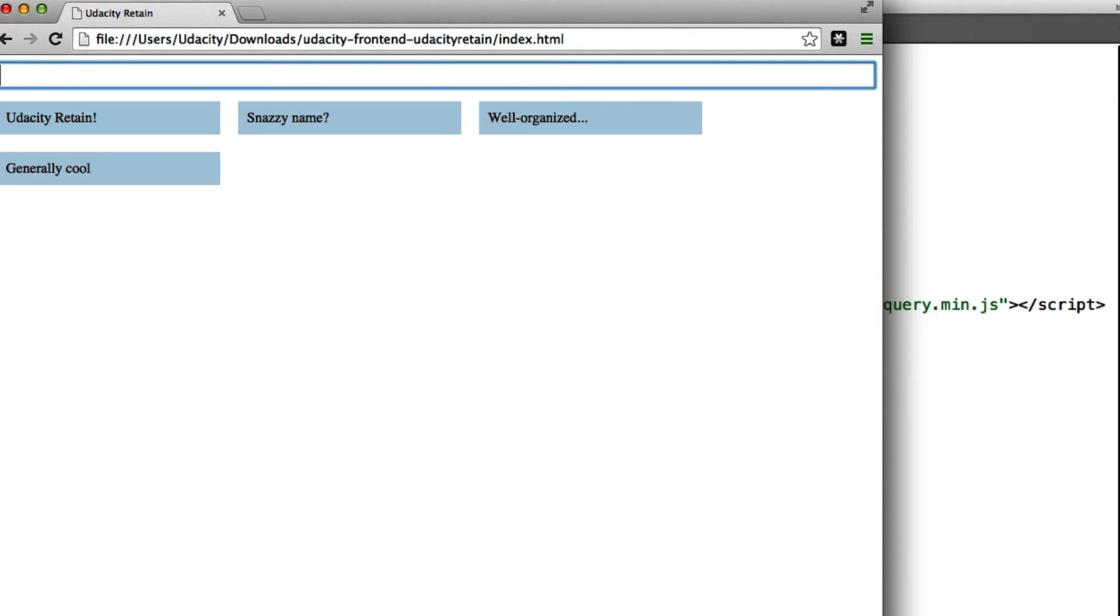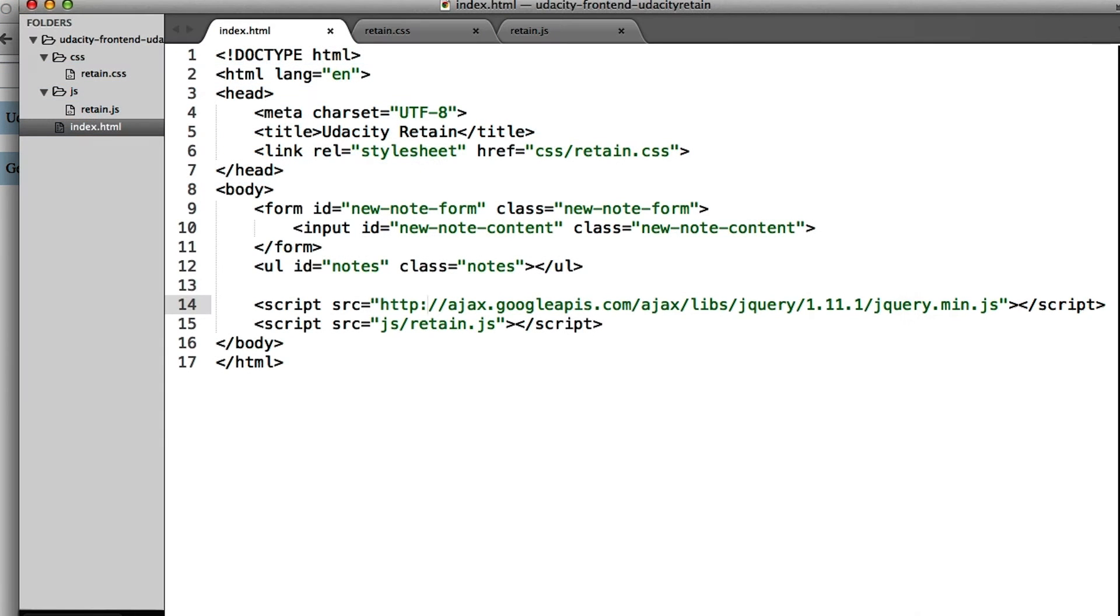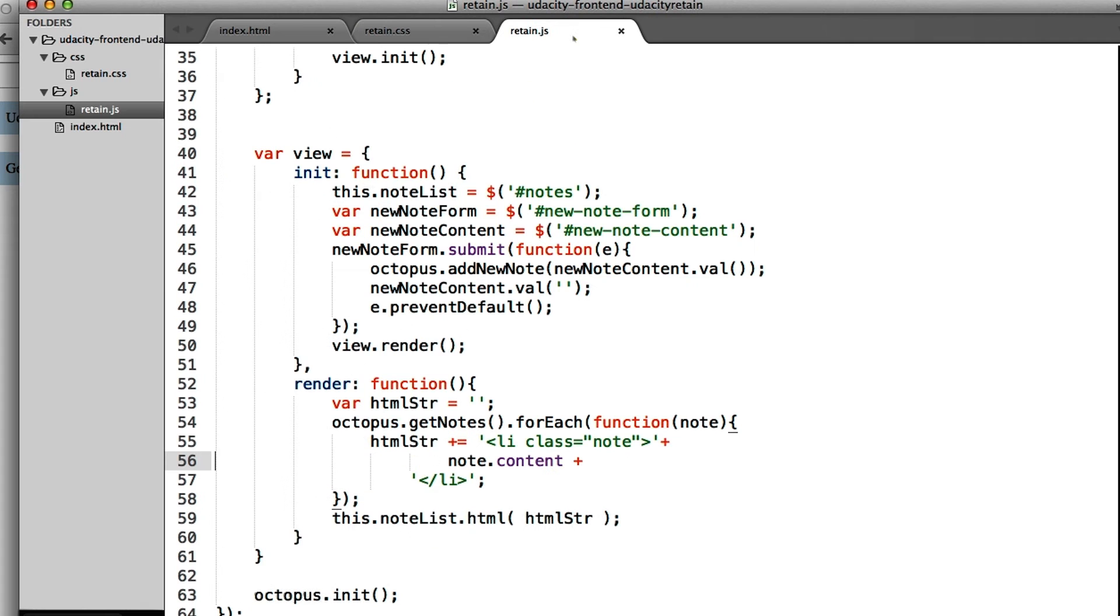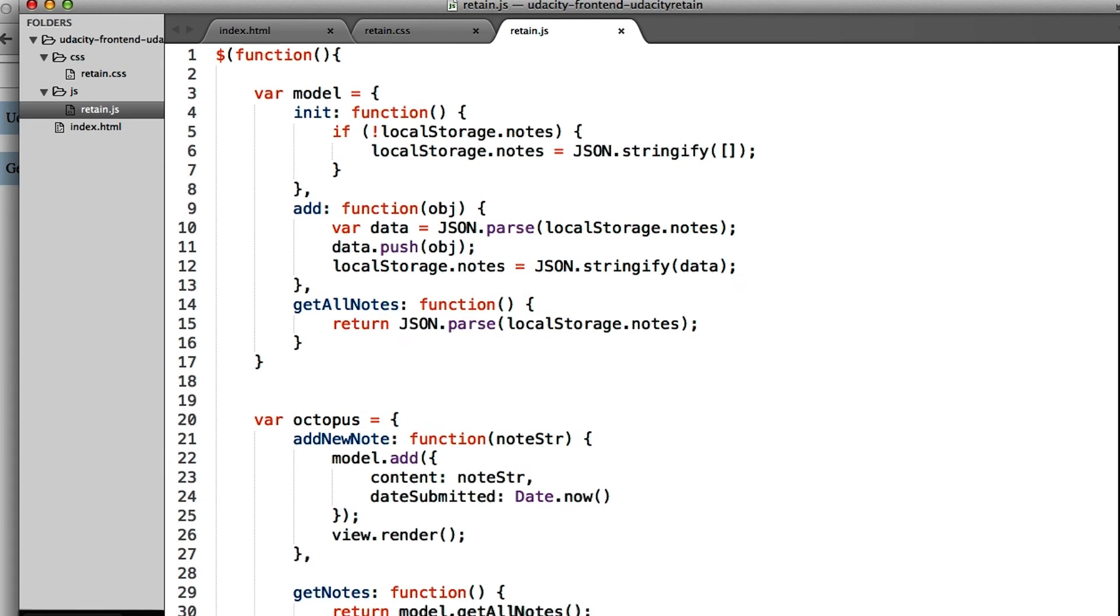So let's do just that. We have an HTML file, a CSS file, and a JavaScript file. If you look at the JavaScript file, we see a pretty similar organization in this app as we saw in our pizza application.